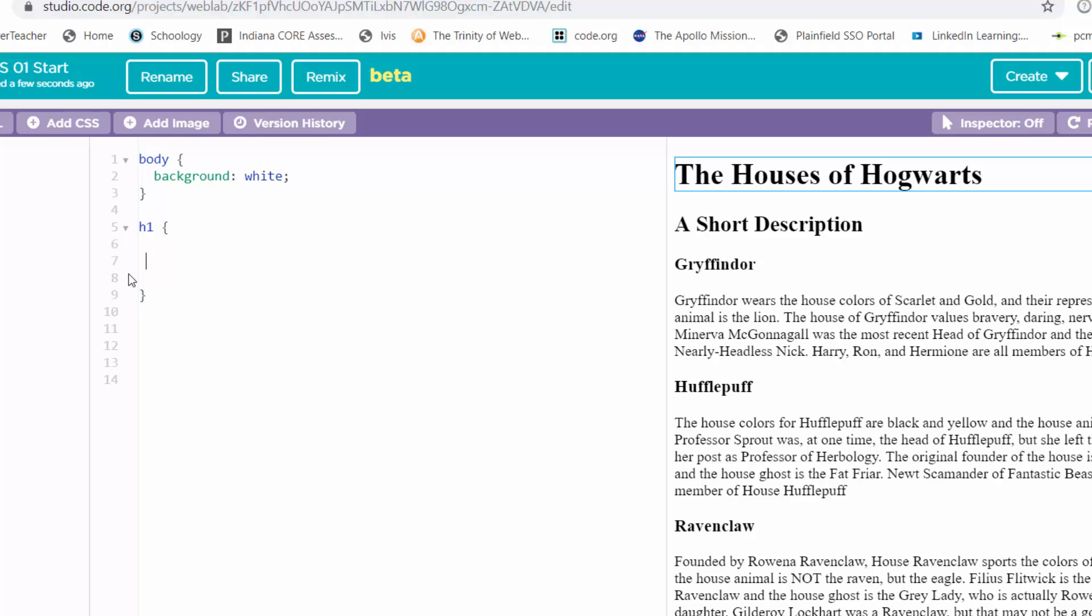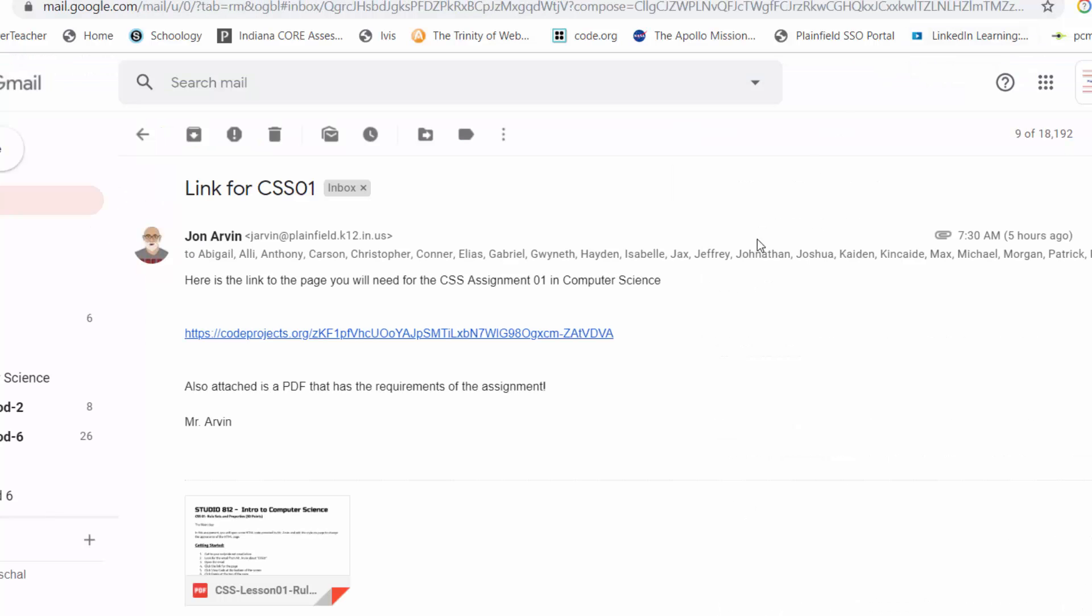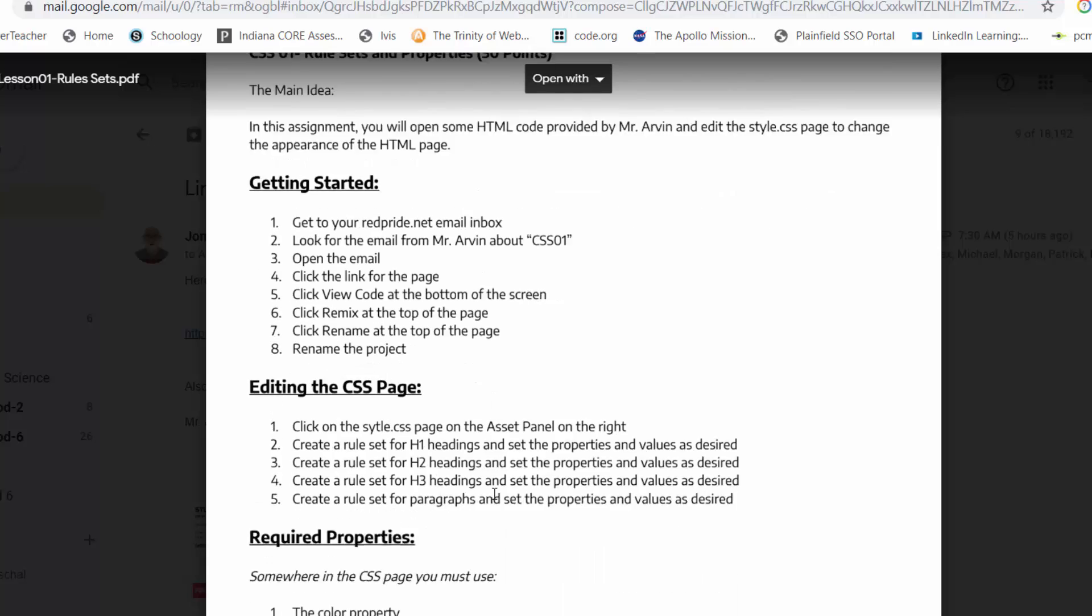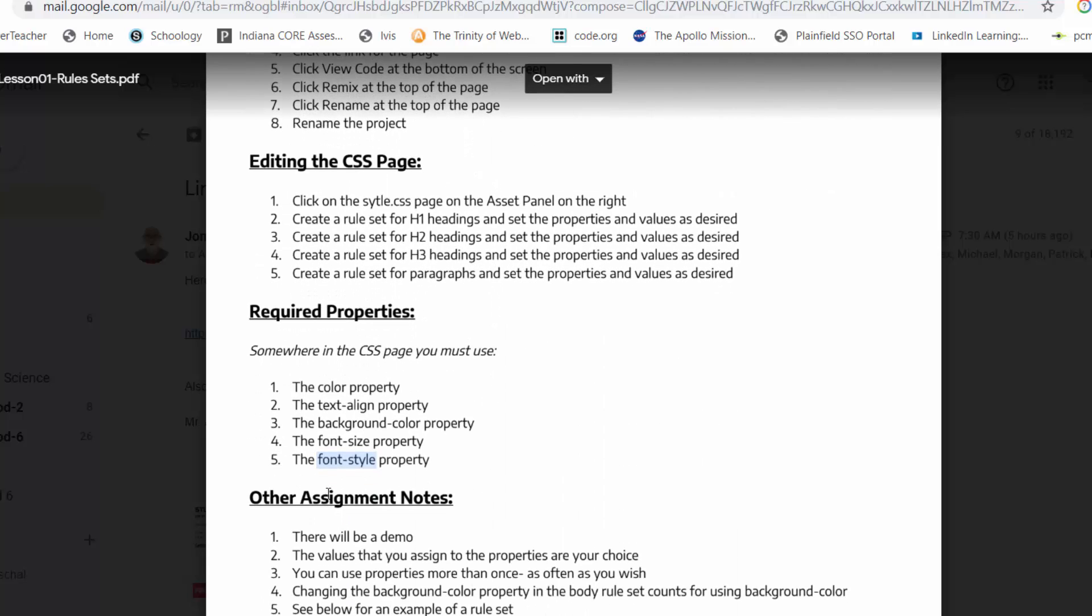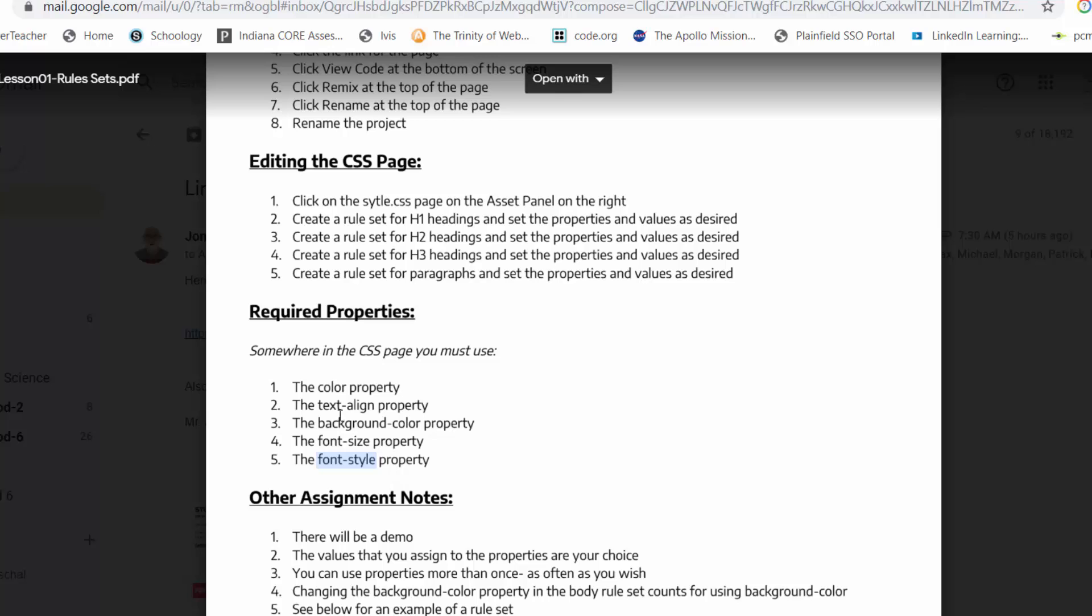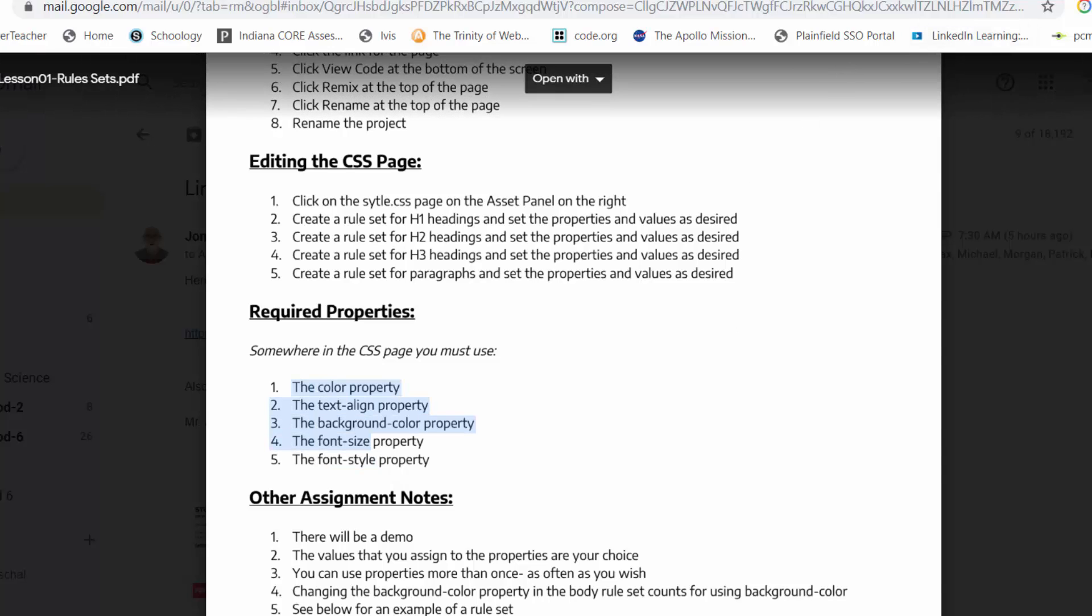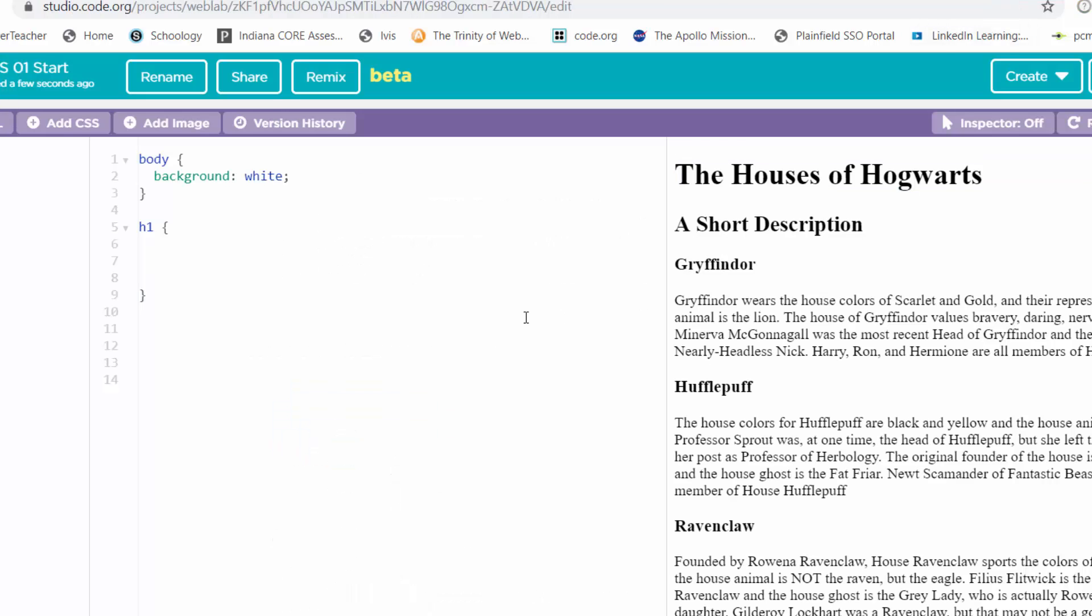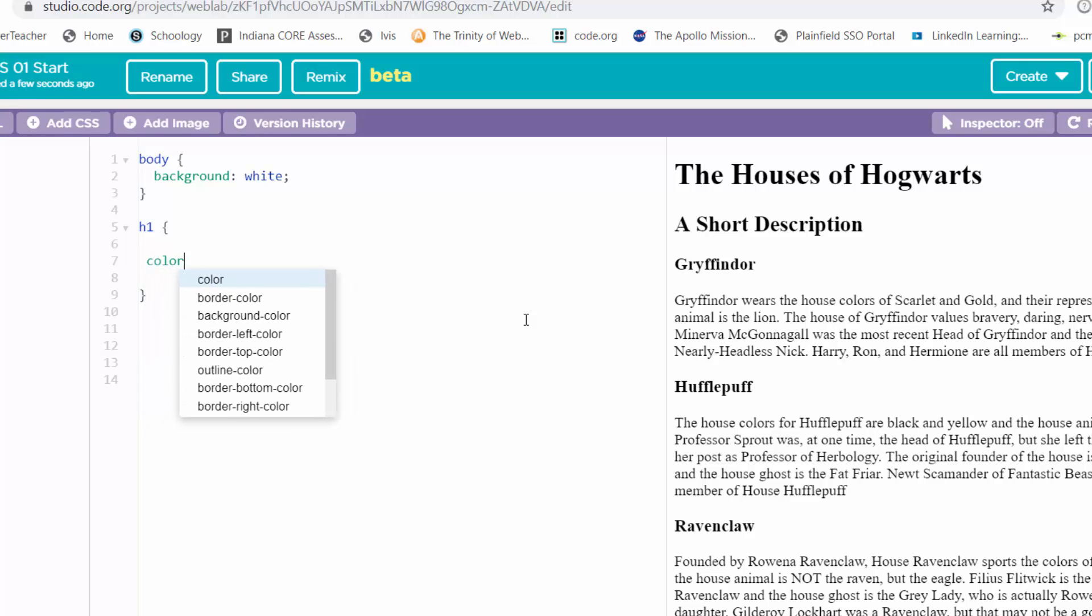Then I'm going to close the curly brackets. Inside those curly brackets or braces, whatever you want to call them, this is where we put some properties and values. I'm going to use the color property. I'll just type the word color.